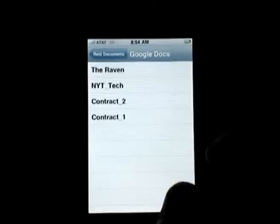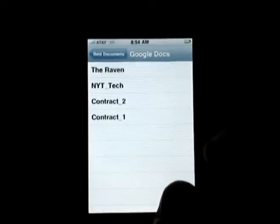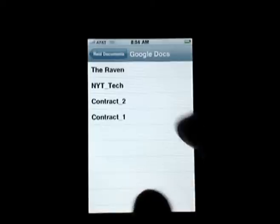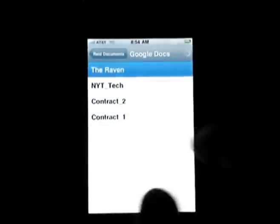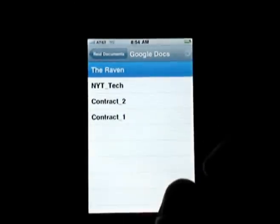In my Google Documents account, I've stored a couple of contracts I need to read for work, the text of a New York Times article, and a copy of The Raven that I downloaded from Project Gutenberg. I'll load that into Read.